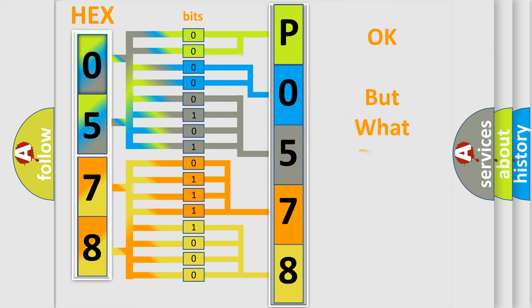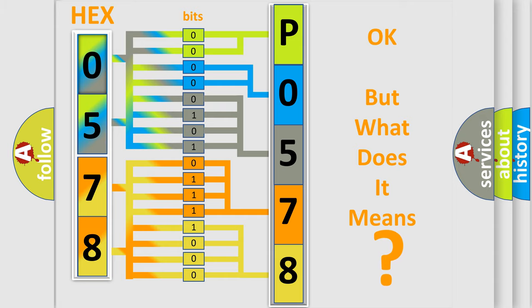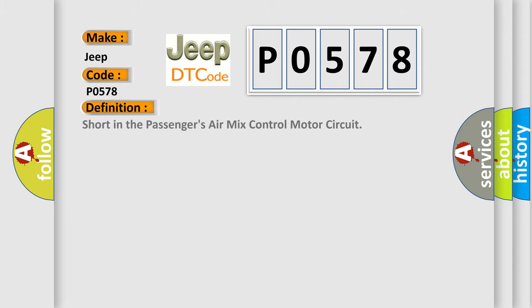We now know in what way the diagnostic tool translates the received information into a more comprehensible format. The number itself does not make sense to us if we cannot assign information about what it actually expresses. So, what does the Diagnostic Trouble Code P0578 interpret specifically for Jeep car manufacturers?